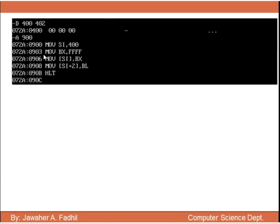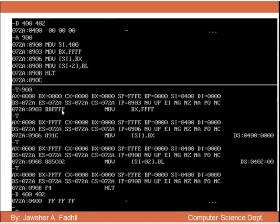Let's now implement the instruction. We display from 400 to 402 — the values are 00 before execution. After execution they should be FF FF FF. We move 400 into SI, move FFFF into BX, move BX to [SI] for addresses 400 and 401, and move BL to [SI+2] for address 402. After execution, displaying D 400 to 402 will show FF FF FF. Try to implement this example on your computer.